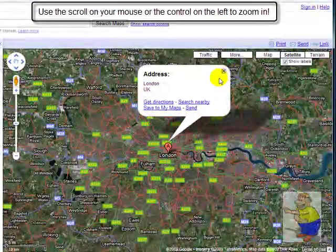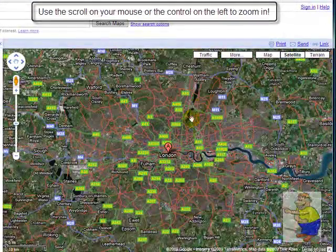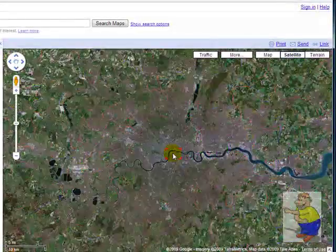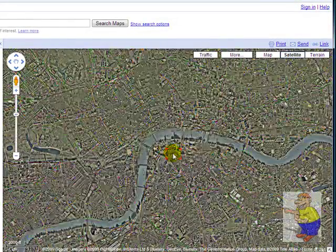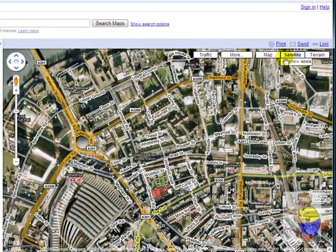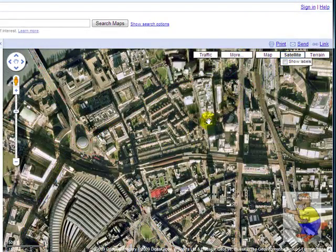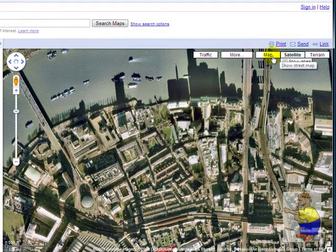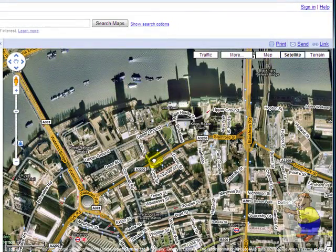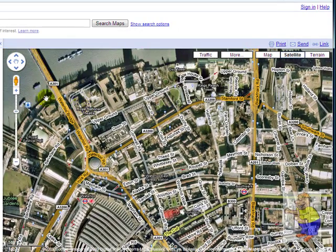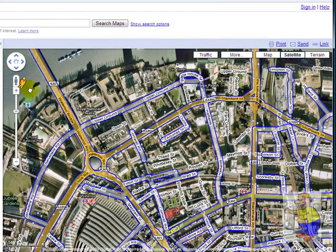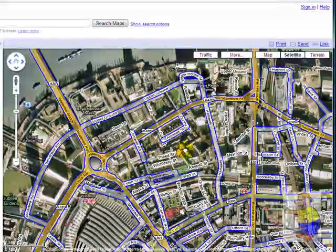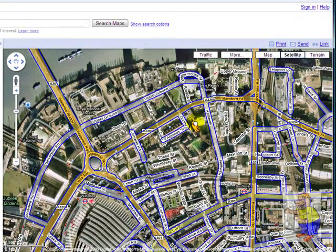I'm actually going to go on satellite view because I like that. Close the little bubbly thing, zoom in. Show labels. You have to go on to this little yellow dude that moves when you put your mouse on him. Click and drag to any of the blue areas.